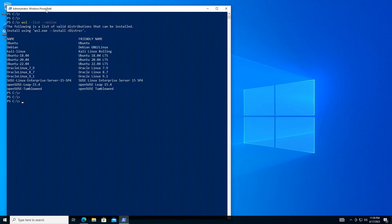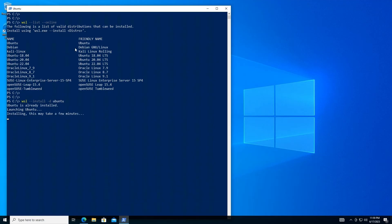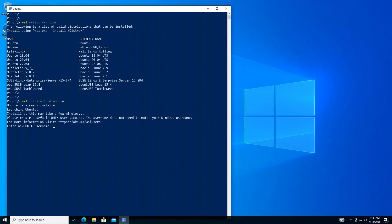Select your preferred distribution. In this example, we will continue with Ubuntu. Use the following command line to initiate the installation process. Wait for the installation to complete. Complete the initial setup by providing a username and password for your Linux environment.